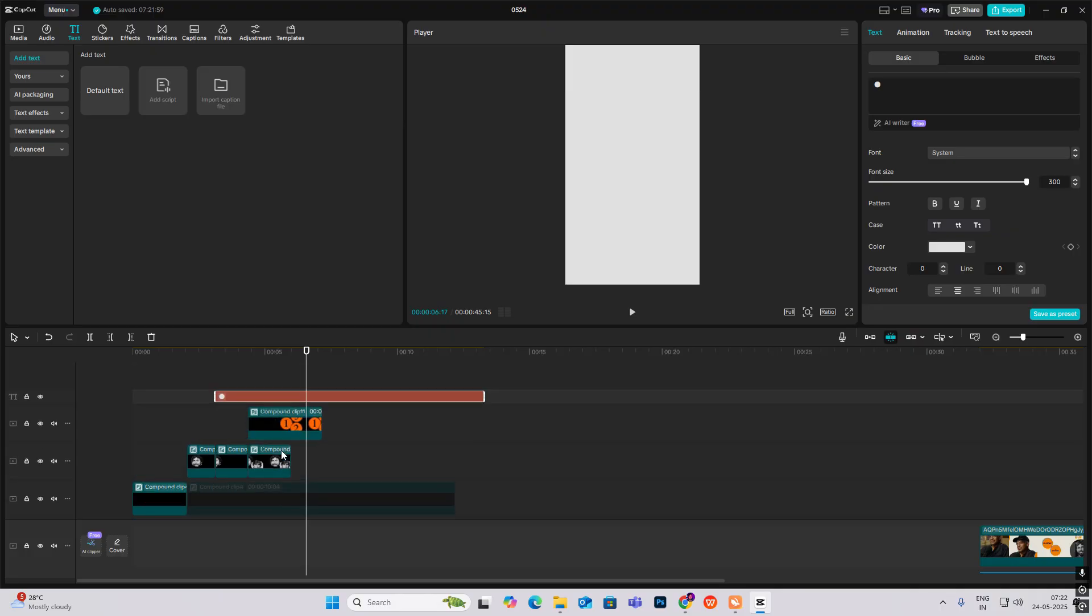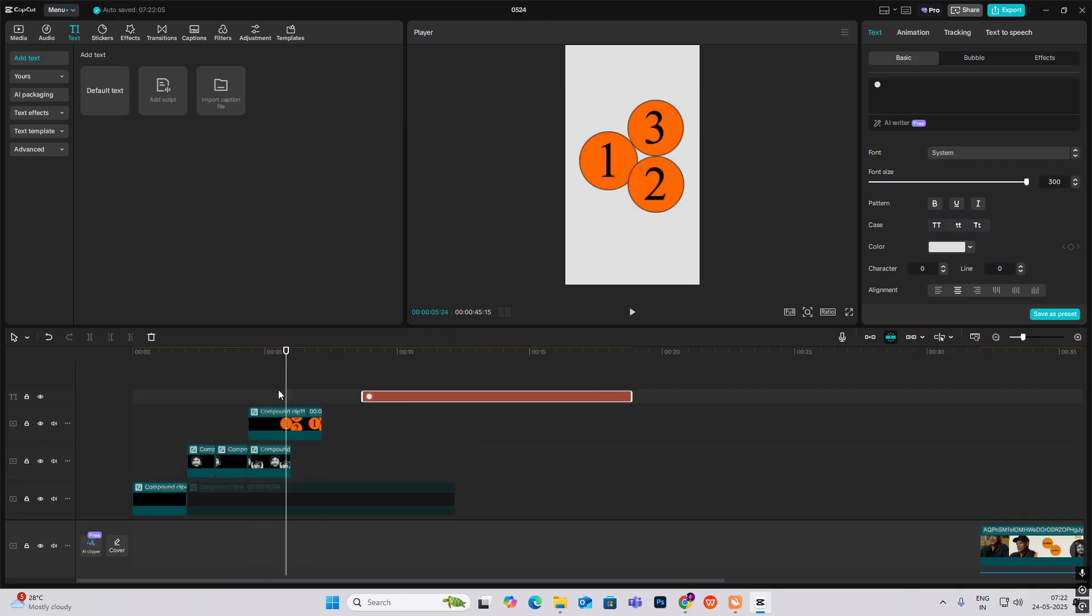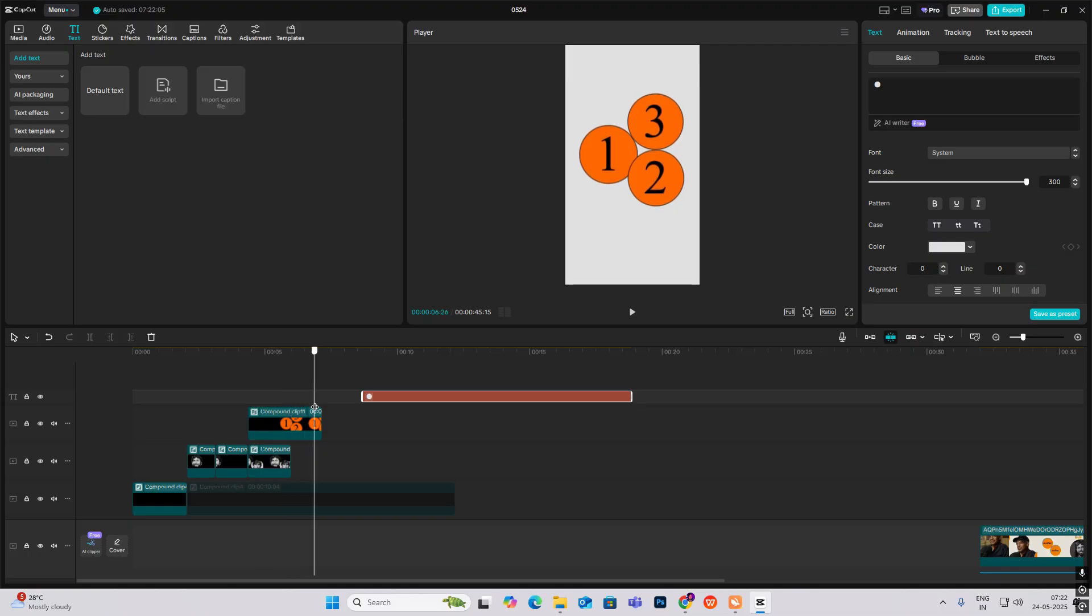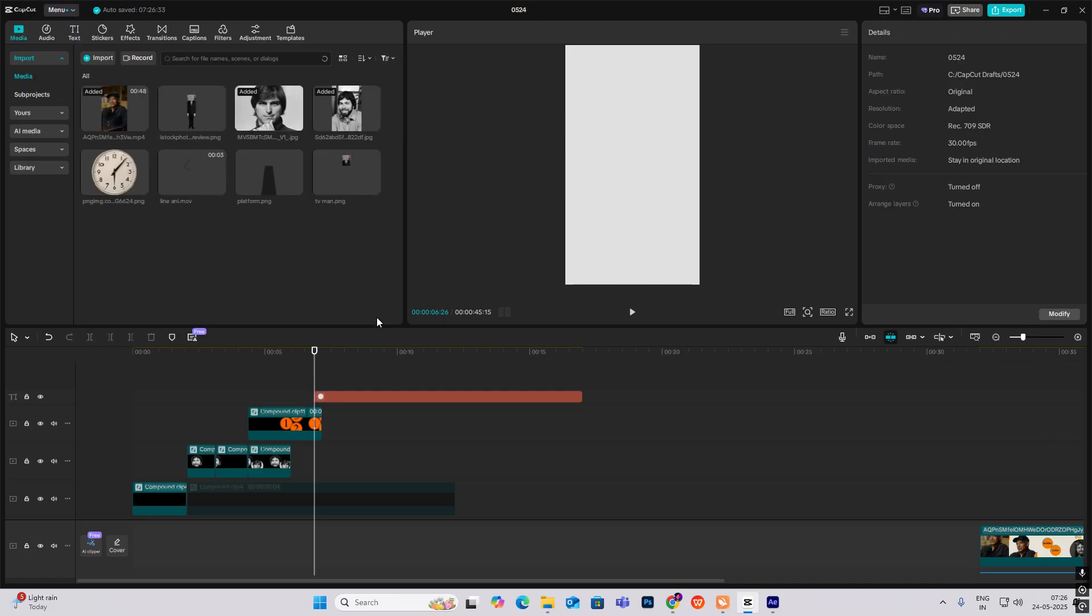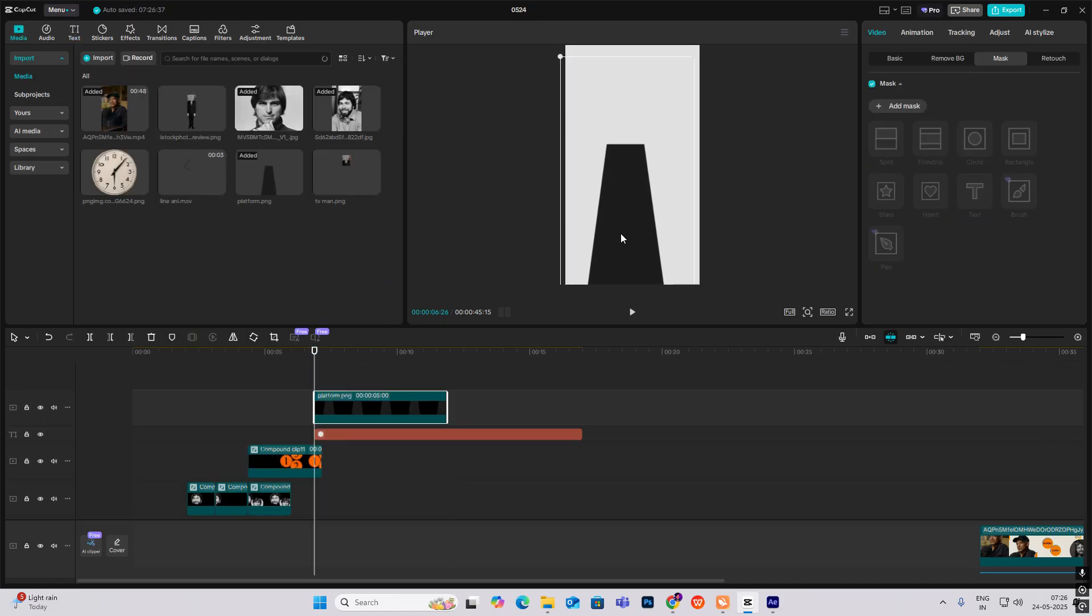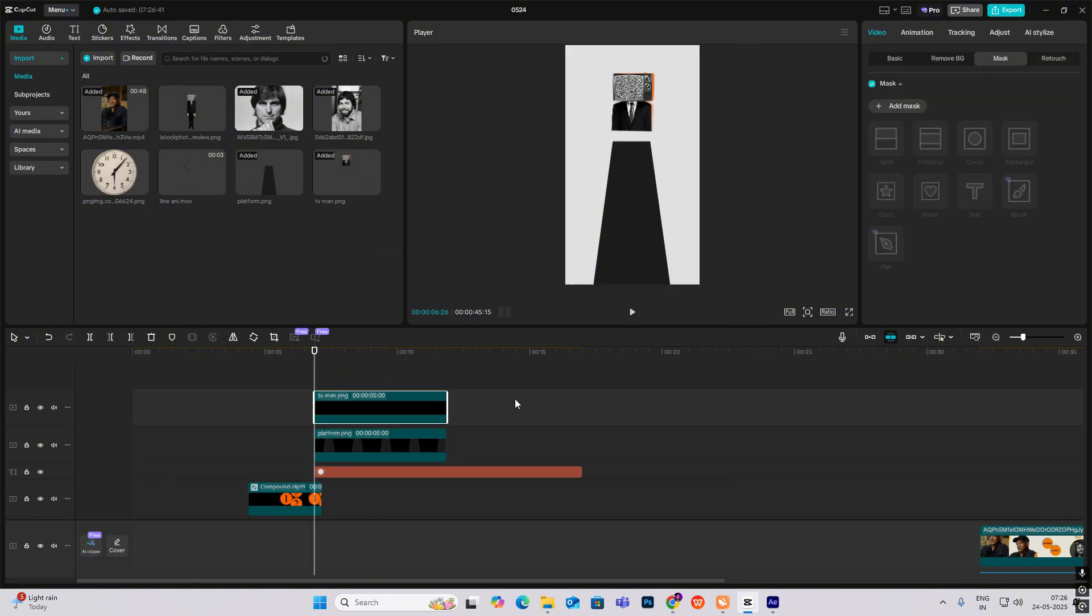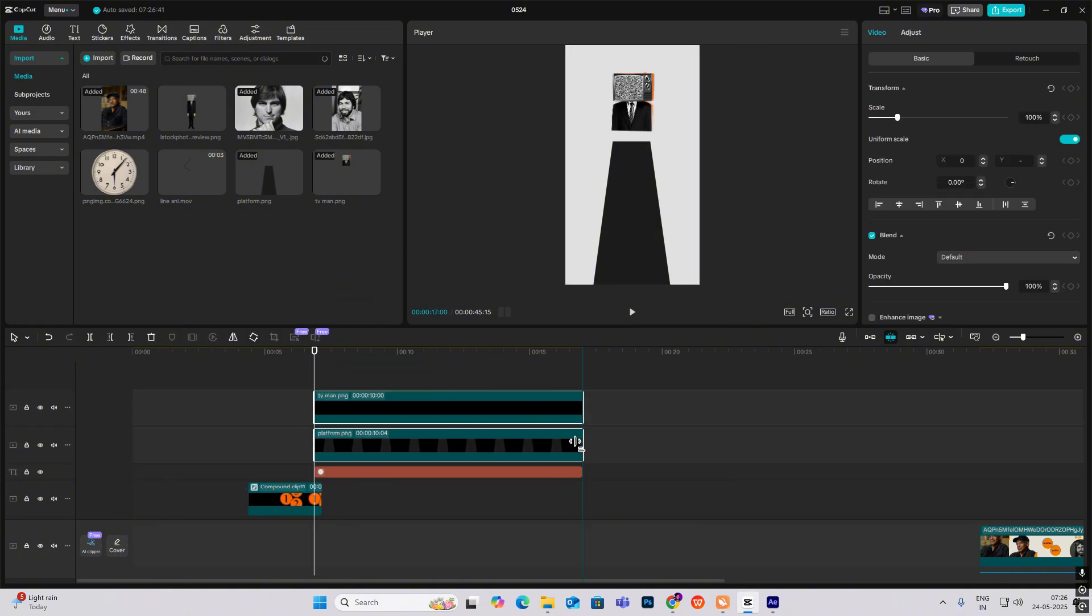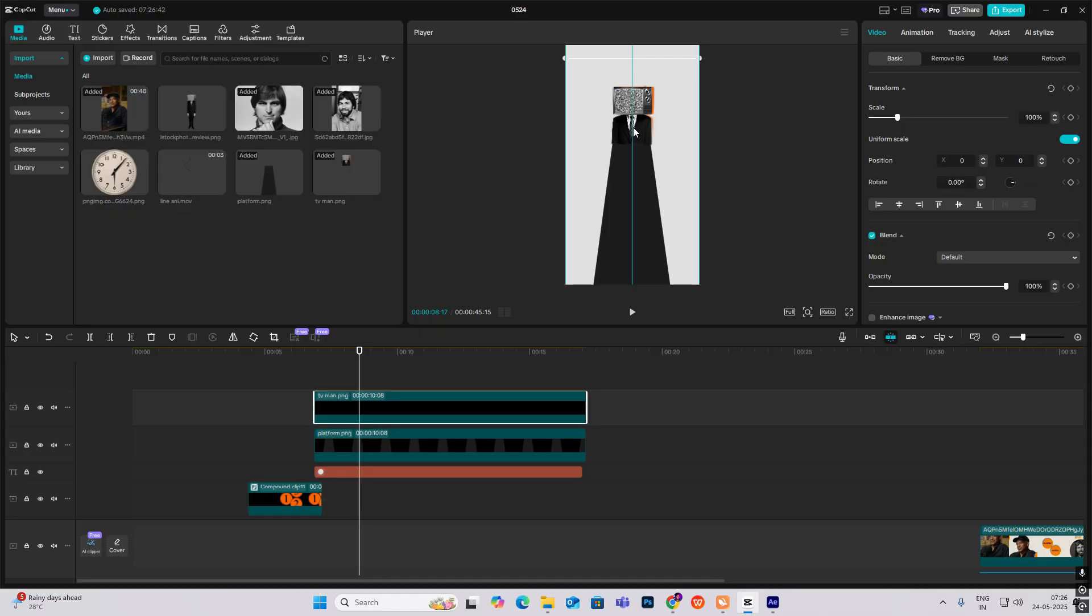Now I just copy my diagram, put it above this compound clip just when it starts coming up, somewhere around here, and bring it in. Now I'll bring my platform, put it over here. Bring my team image, let's extract this, put it over here.